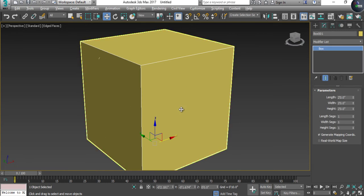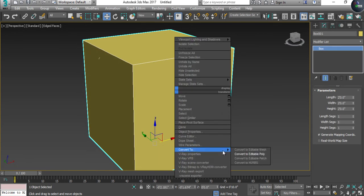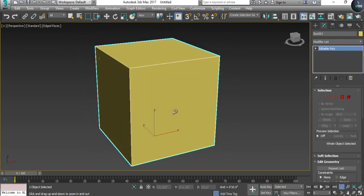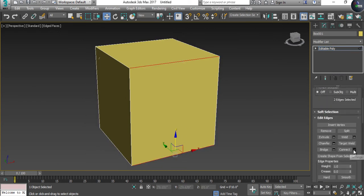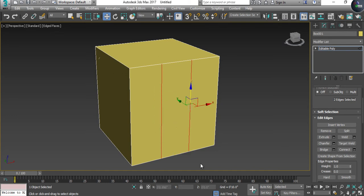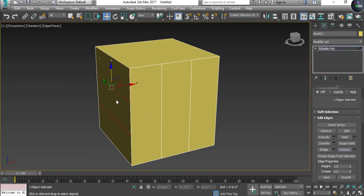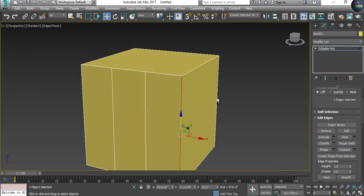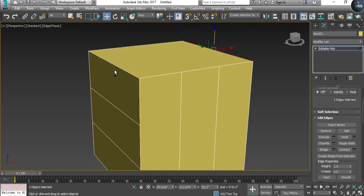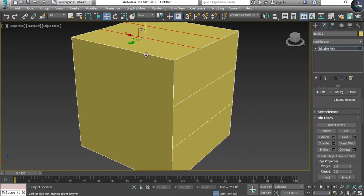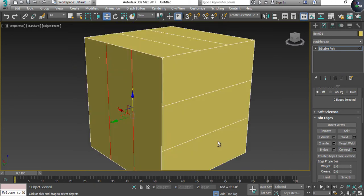Convert to Editable Poly. After converting, I'm going to select only two edges and give them a texture line. Do the same from this side, and again from this side. Then the third time for the top, back side, and bottom — giving texture lines across all faces.